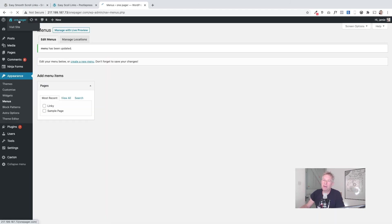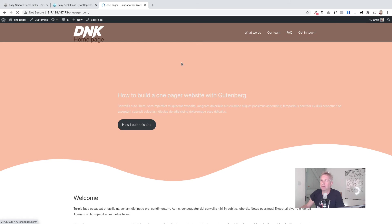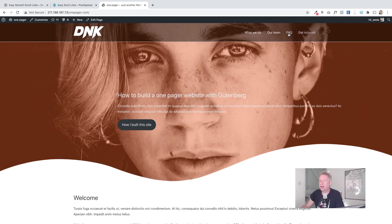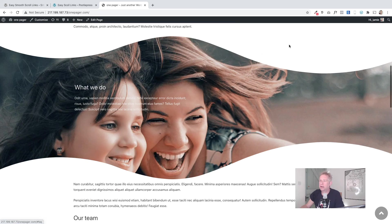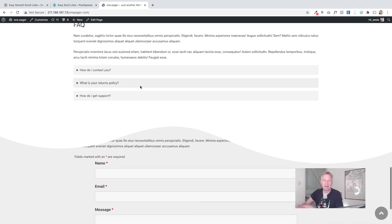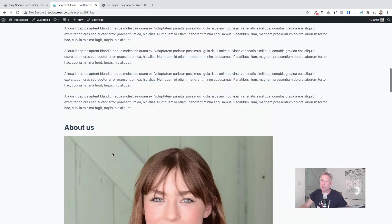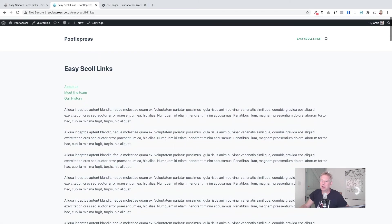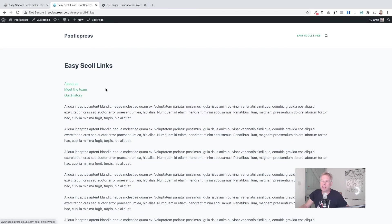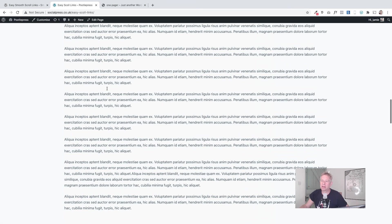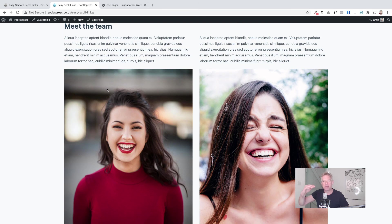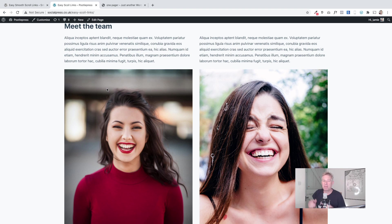And that's how you can use the plugin Easy Smooth Scroll Links to create these lovely one-page websites or these lovely links within pages themselves. Okay, so I hope you like it. If you have any questions whatsoever, pop them in the comments below and I'll answer them. Thanks very much for watching.